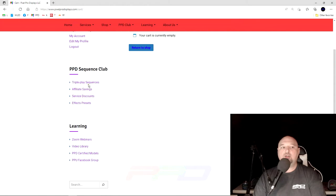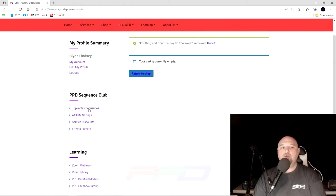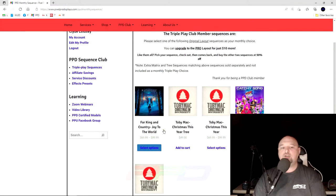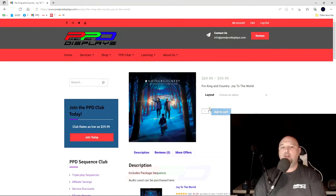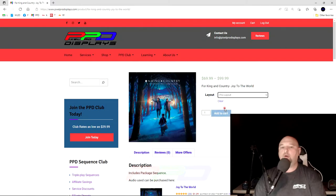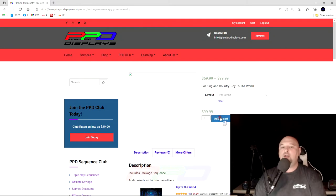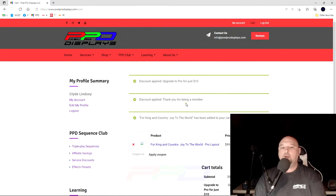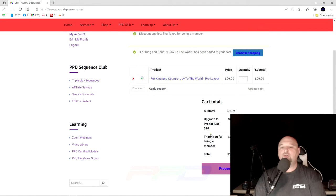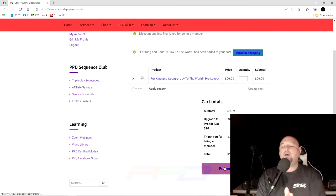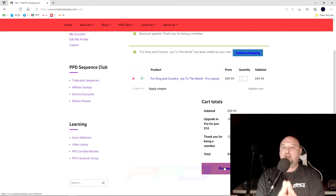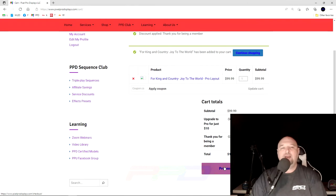But what if you actually just wanted to do the upgrade to pro? Well, that's just as simple. You would click on the song that you want. You would click on the pro layout version, add that to your cart. And then you'd scroll down here. And on this screen here, you'll see that you have a $10 total charge. Proceed to checkout, go through PayPal, and you will be able to download the monthly sequence after payment.